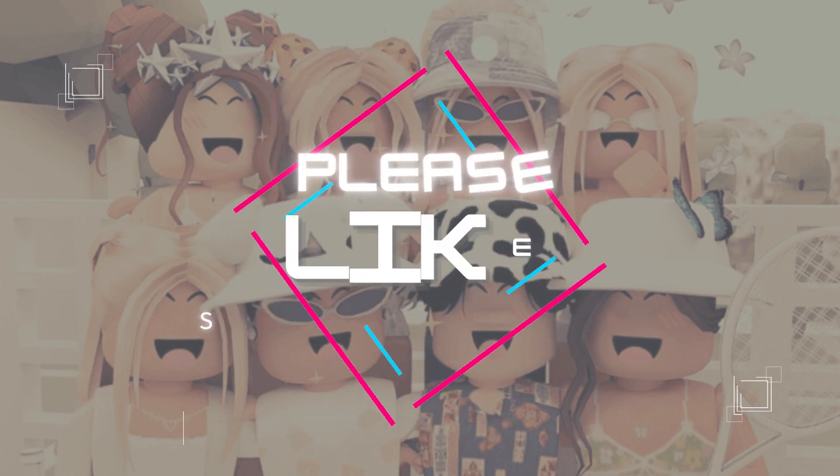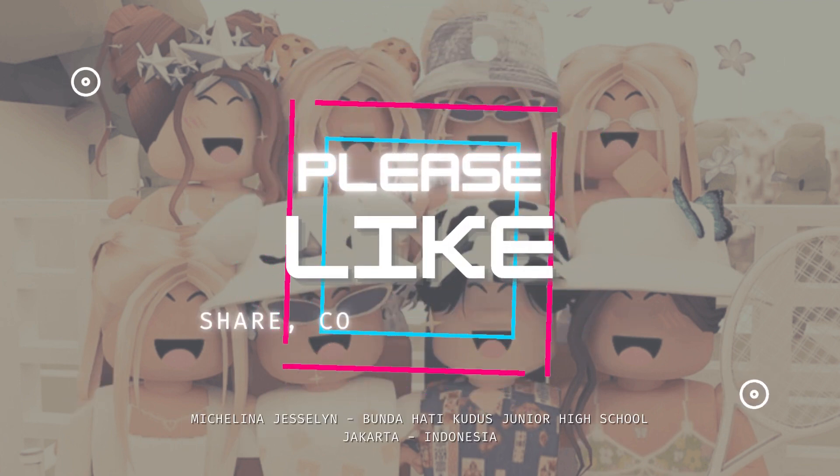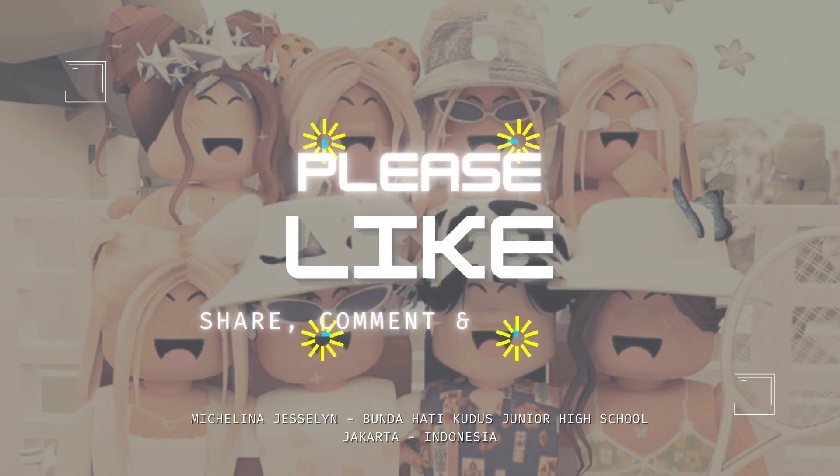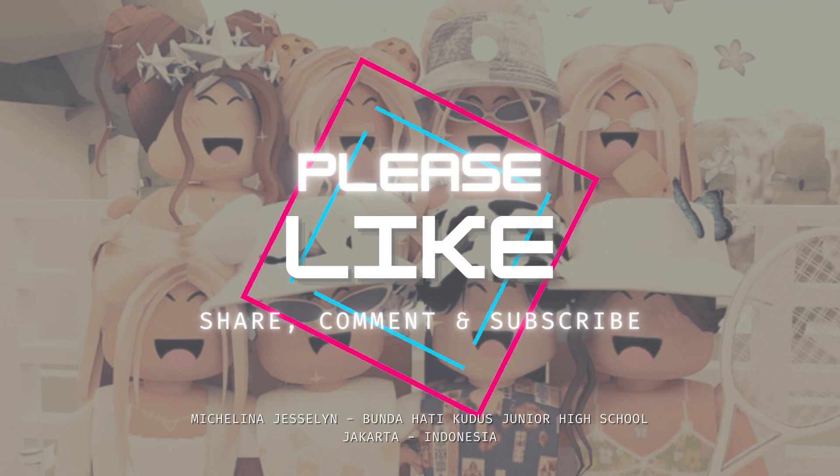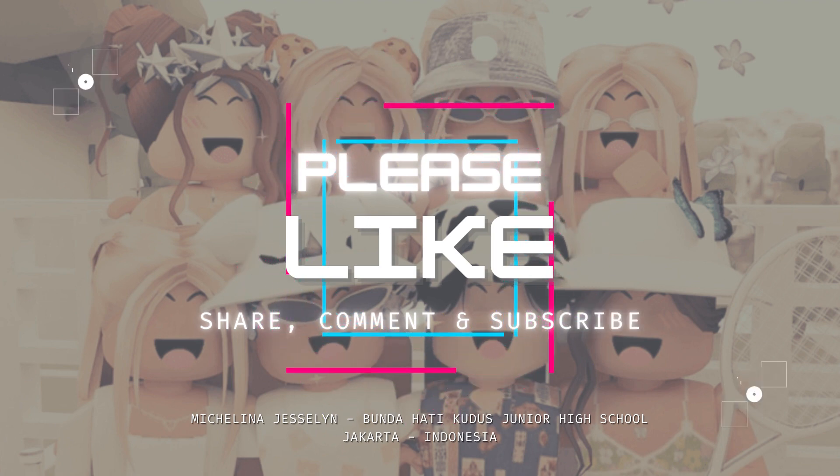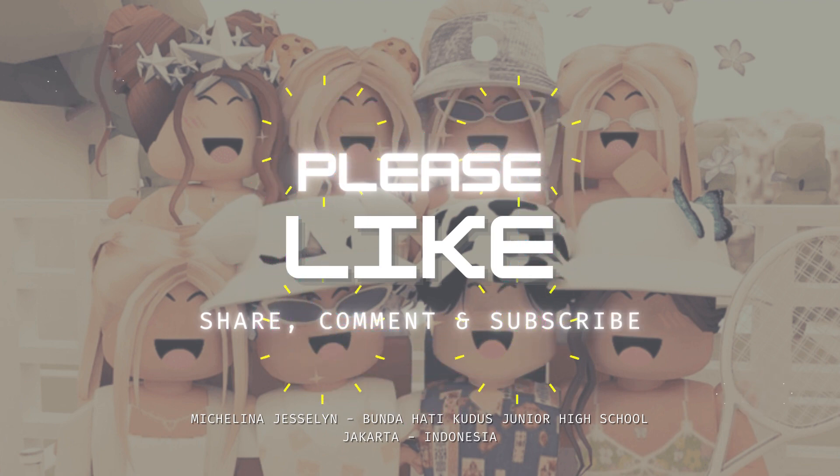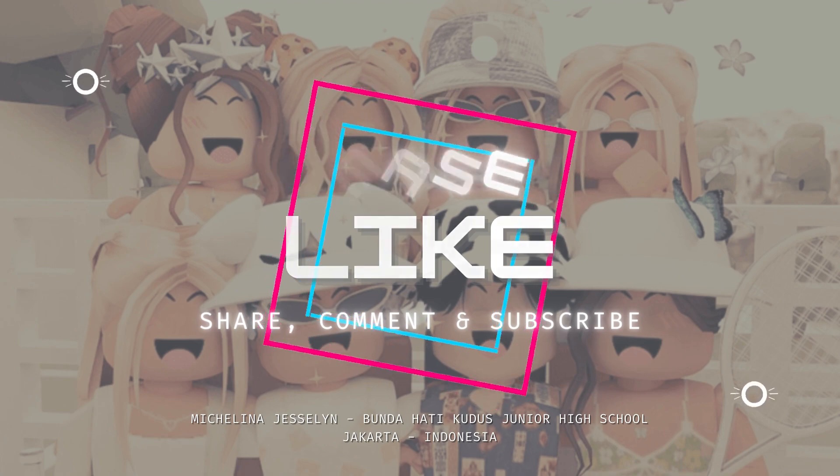As someone who really loves Roblox, I really want to play a Roblox game that has a different color than what I played before. So I made my own game with my own version.